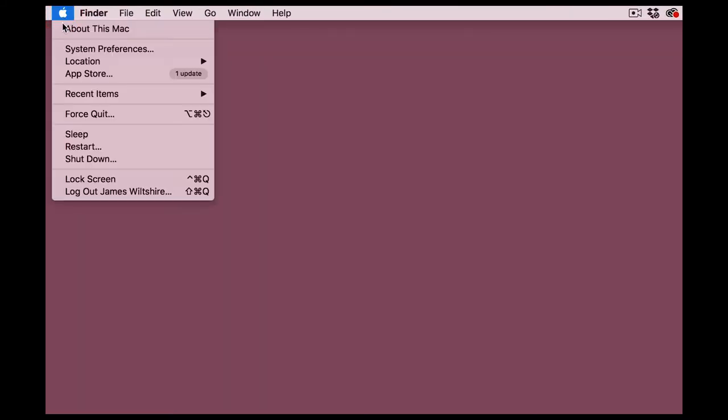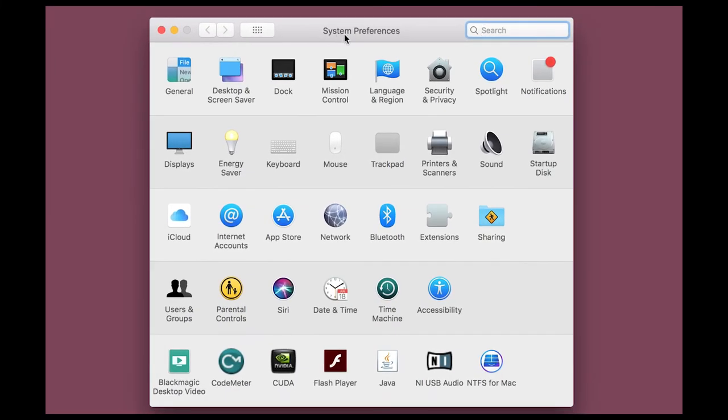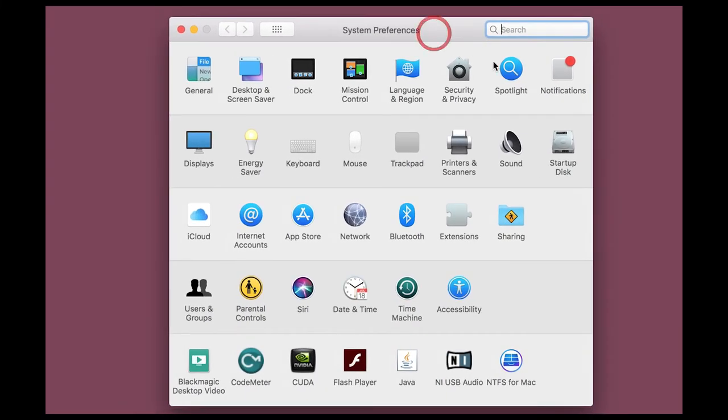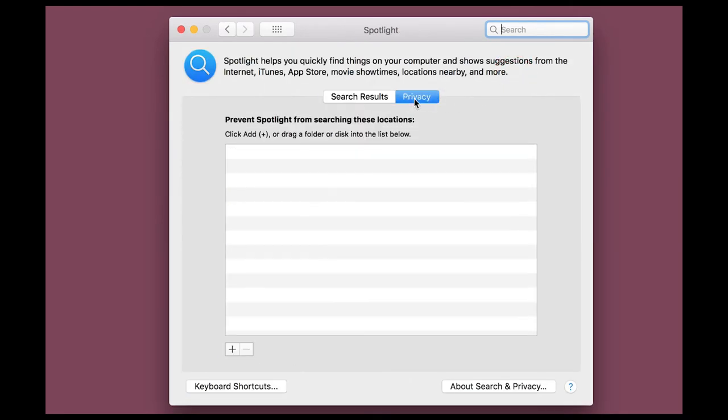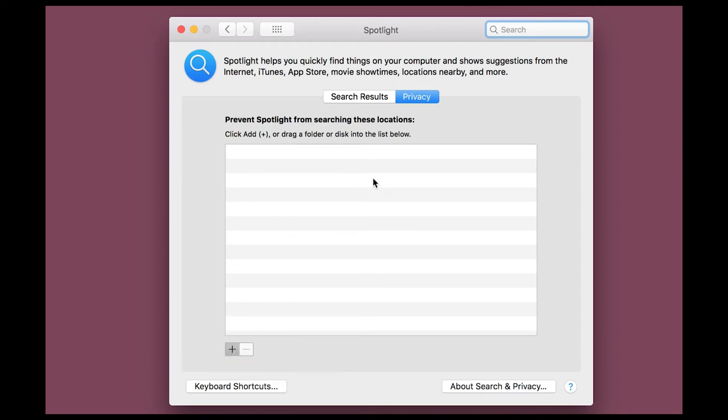Come up to the Apple menu, select System Preferences. When the box opens, we go for the Spotlight icon and then the Privacy tab at the top. We're going to come to this plus button and we're going to select our main system drive.